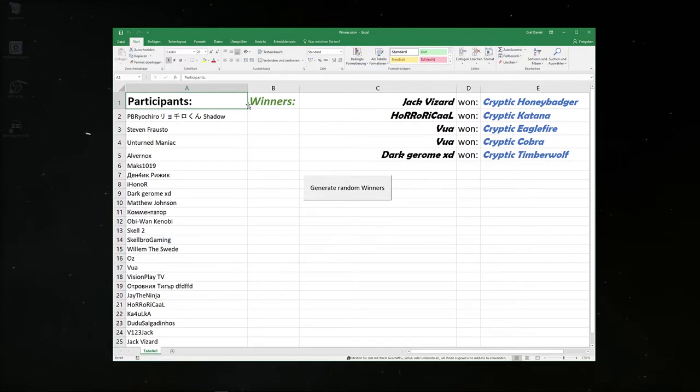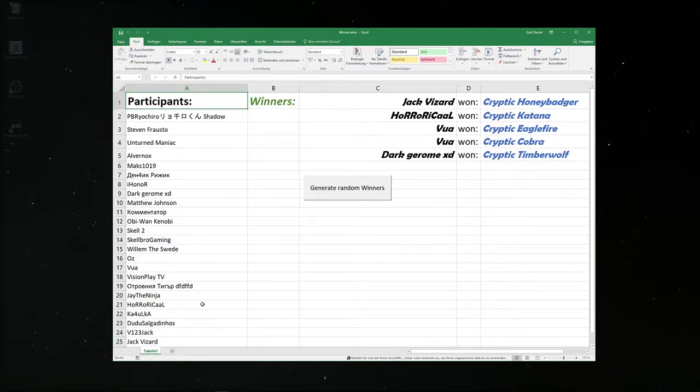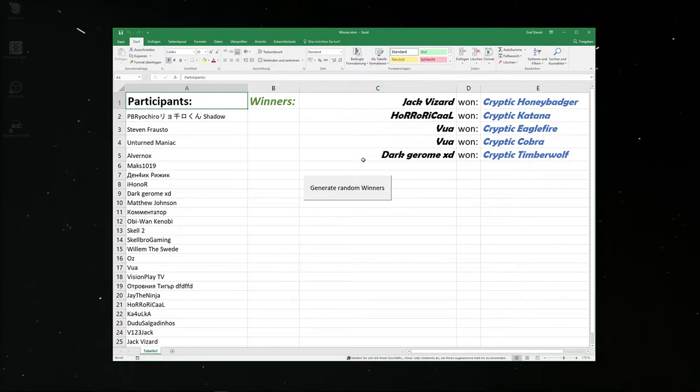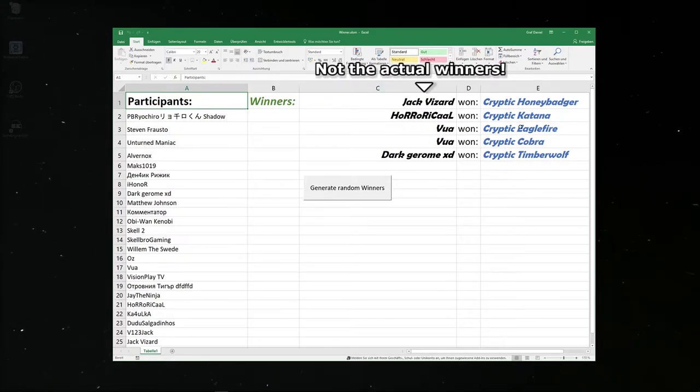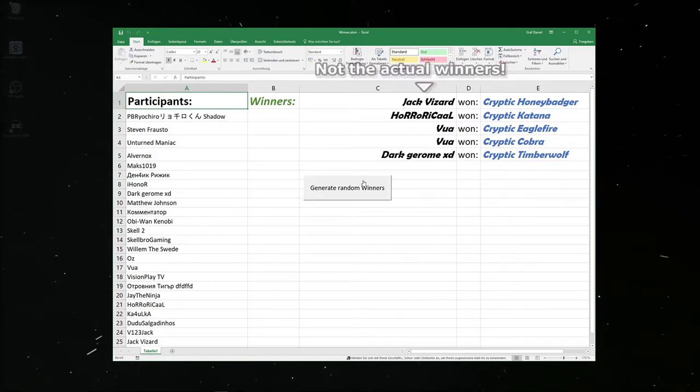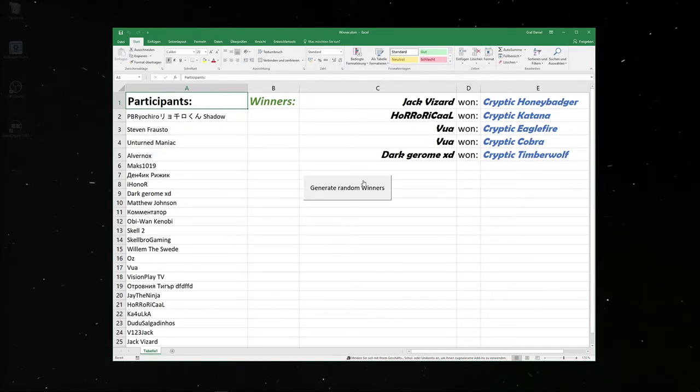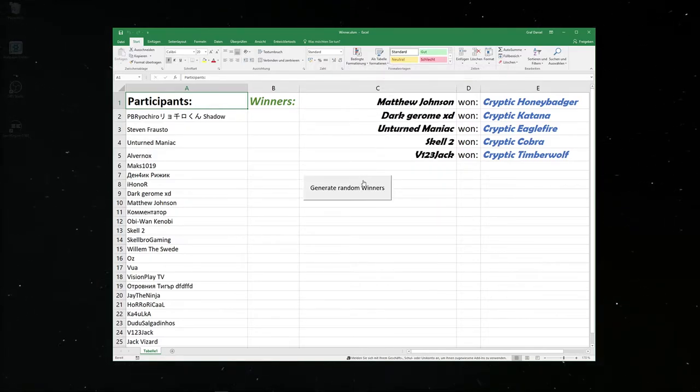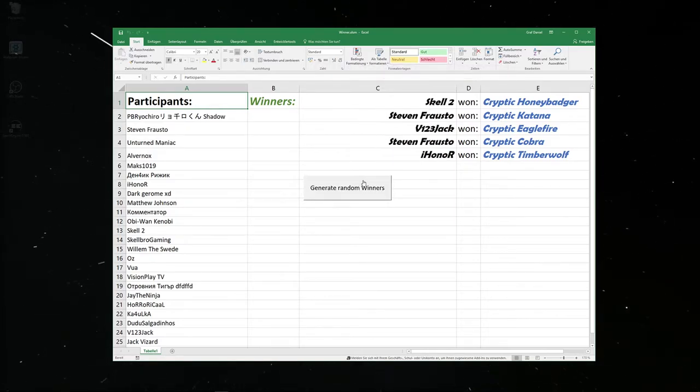Alright, so I created this little Excel sheet and on the left you can see all the people who participated in the giveaway. Here you can see the five winners and the skin that they are winning. Now I also have this little button here and if I click it it will generate five random winners, for example here.